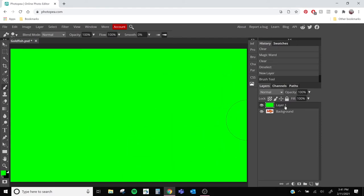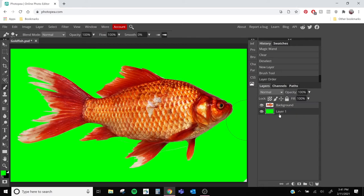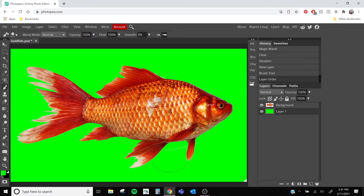Once I'm done with that, I'm going to go back to my layers panel and take that layer and drag it underneath our fish. Now we can see exactly where our magic wand tool missed. Because it's a little hard to see with just the checkered background.